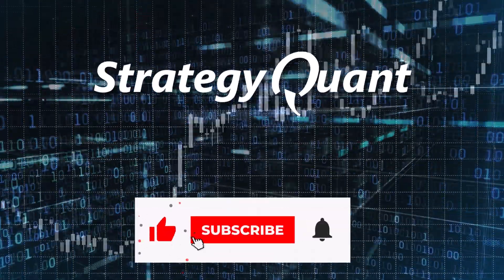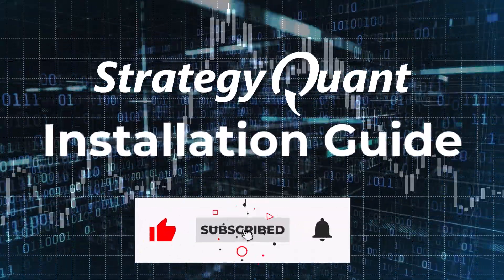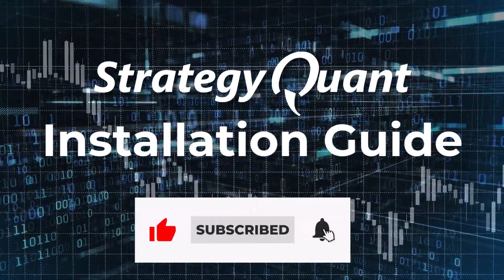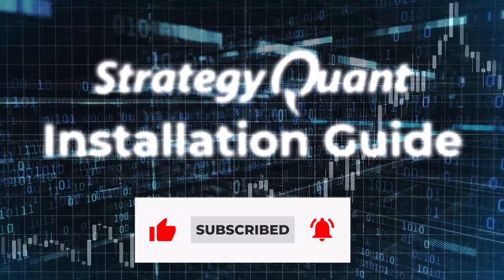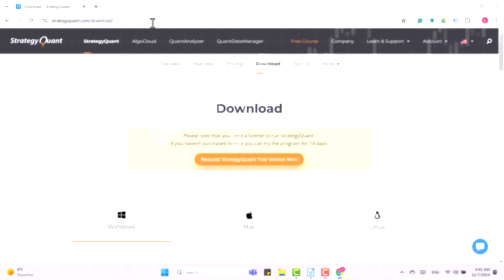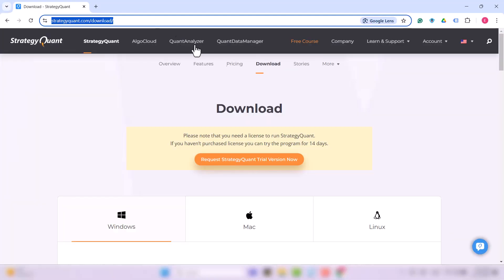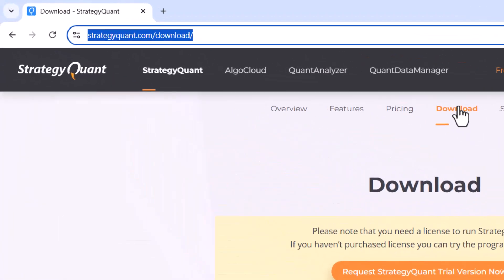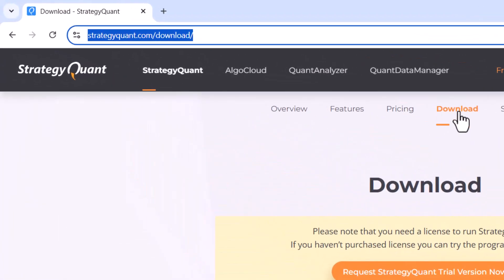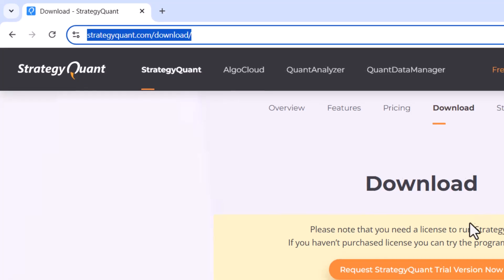Welcome to the StrategyQuantX Software Installation Guide. First of all, visit strategyquant.com and the Downloads tab.